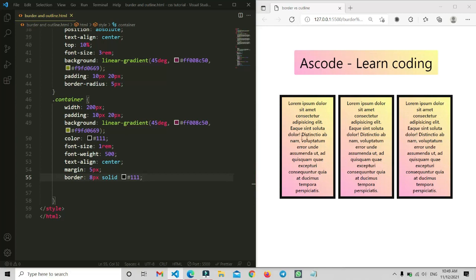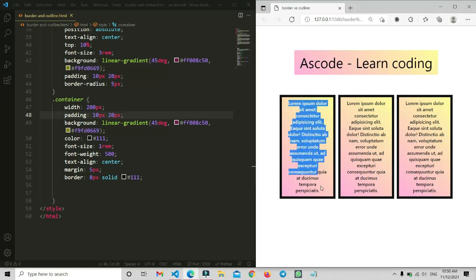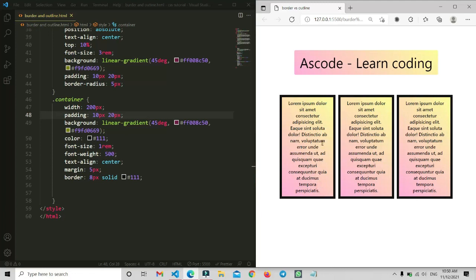Why is the width decreasing and the height increasing? The reason is that the border property works inside the card — it applies the border element on the inside. Because of this, the width gets smaller. Since we have padding and text inside the card, all that text still needs to be shown, so the card height automatically increases to accommodate it.